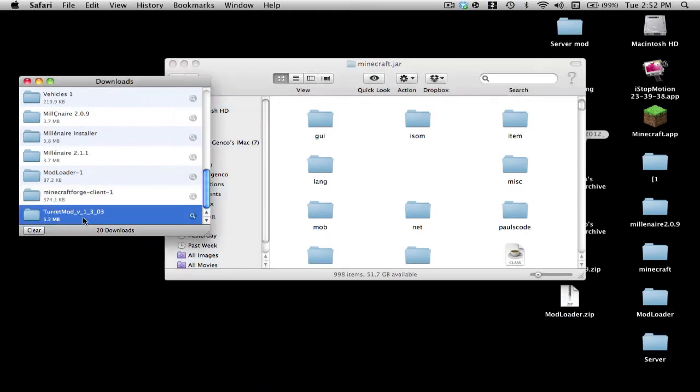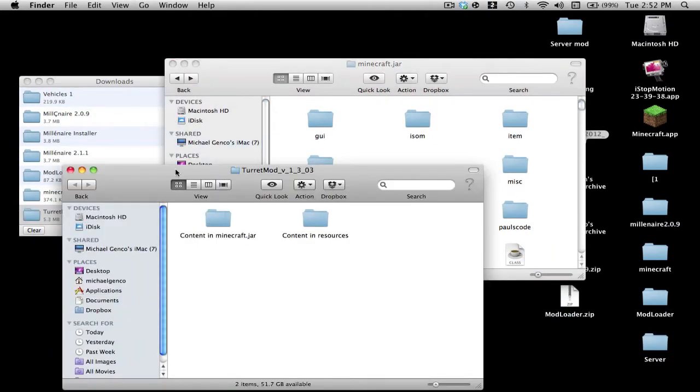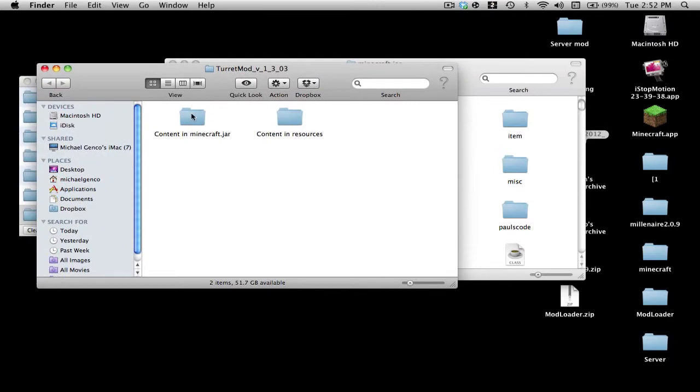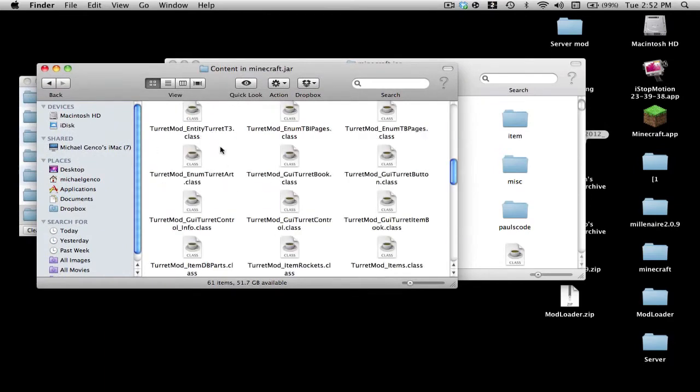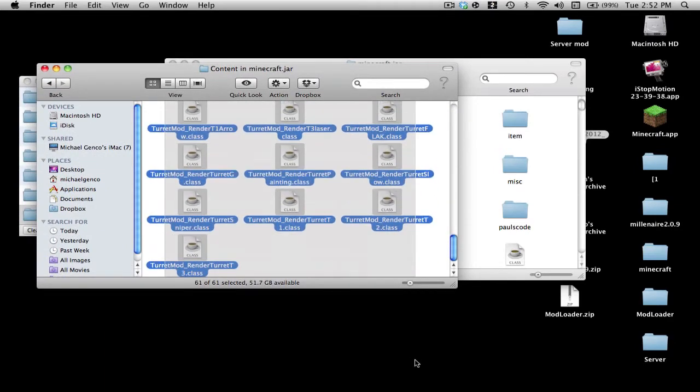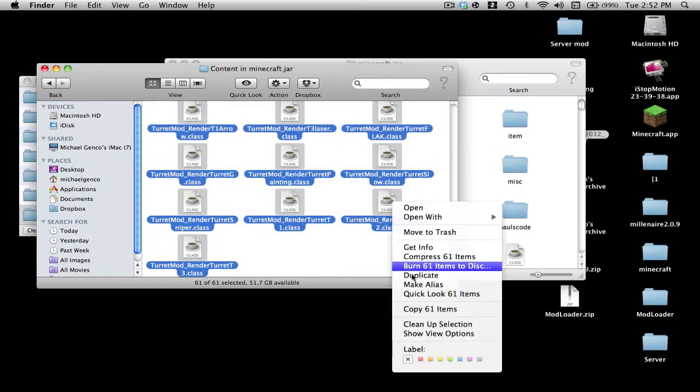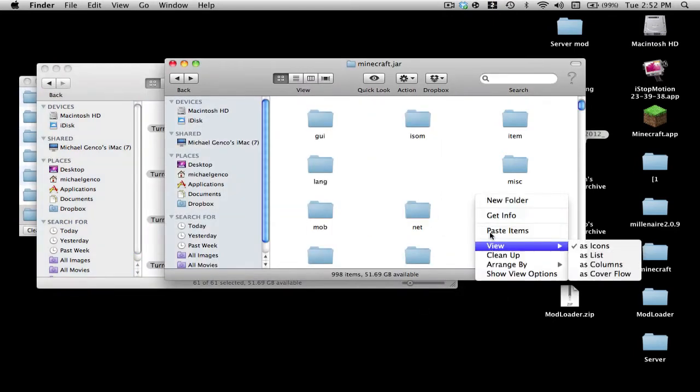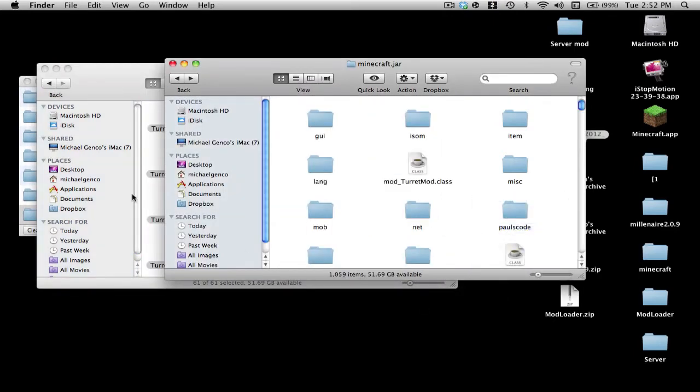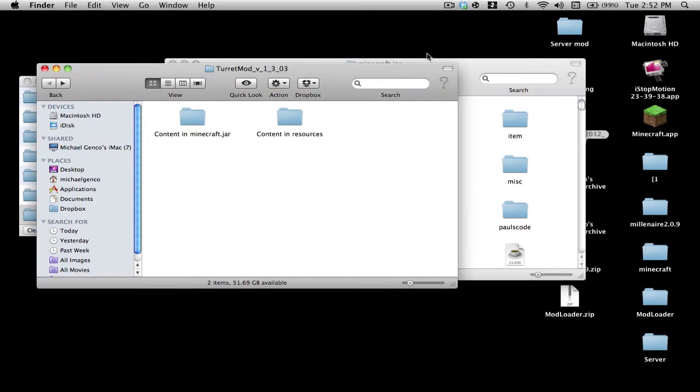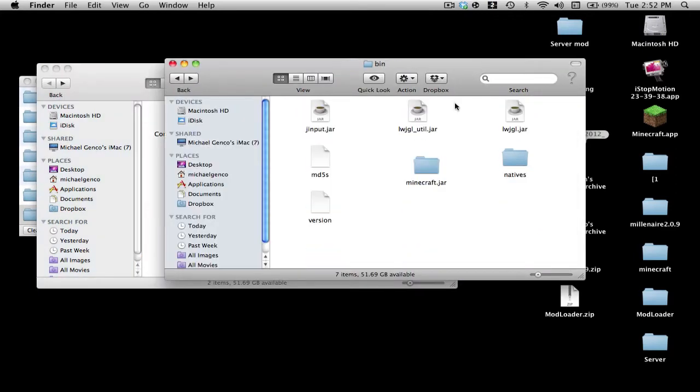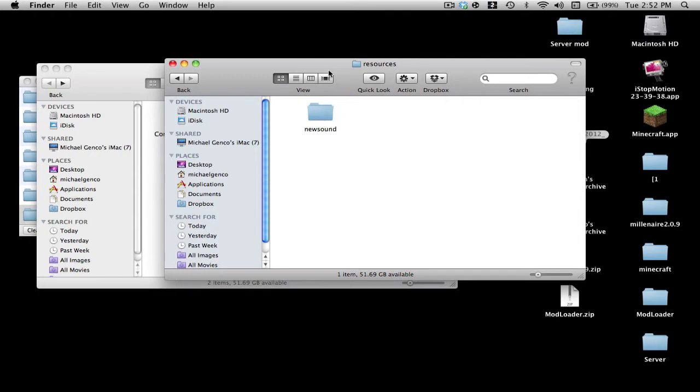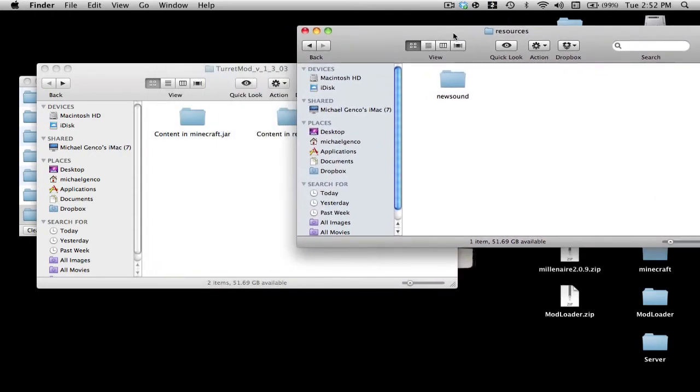And then let's do the Turret Mod. Content from minecraft.jar, just copy everything in here and paste it. And what you want to do is go into your Minecraft folder, then you want to go into Resources, and there should only be New Sound if there is any other thing.